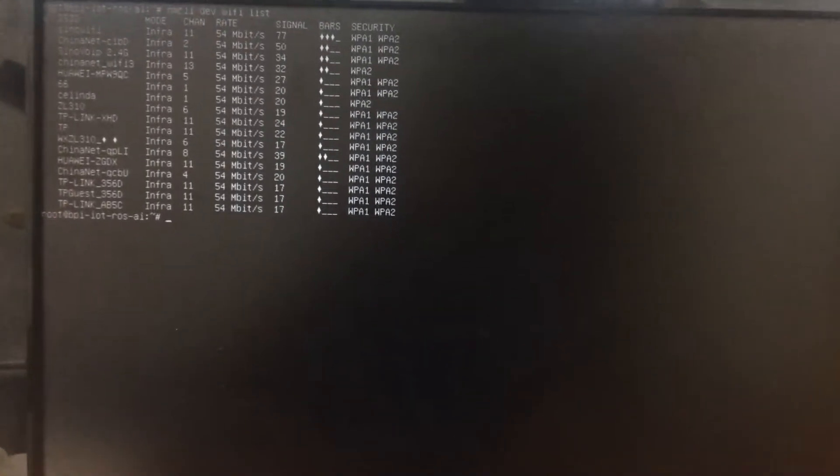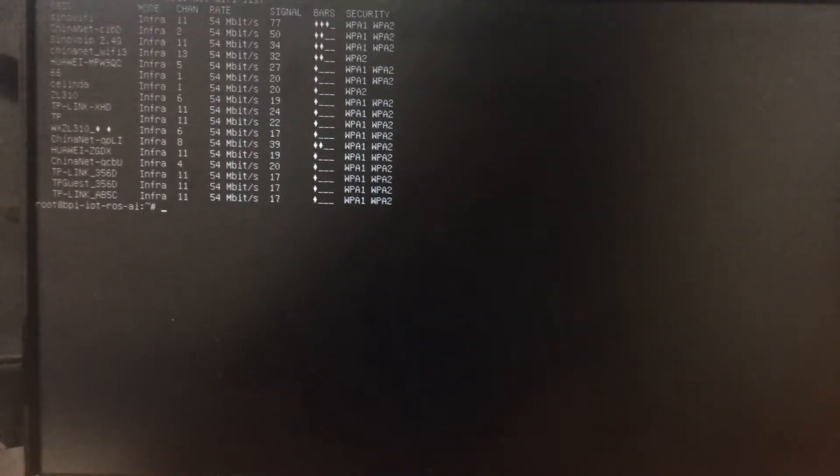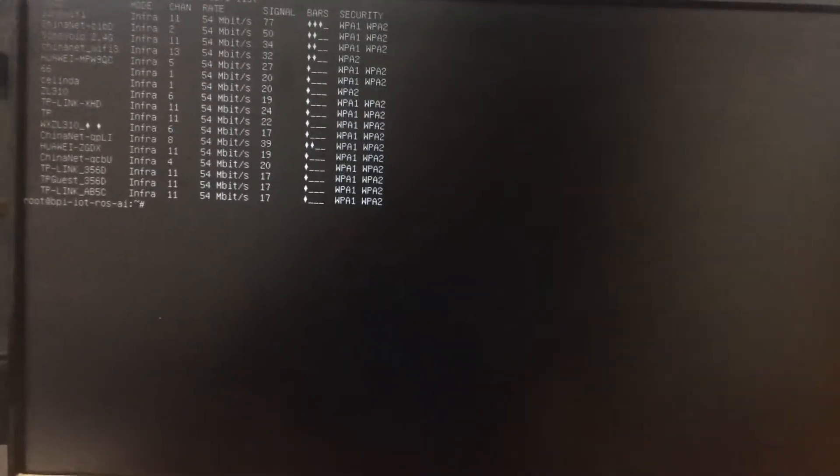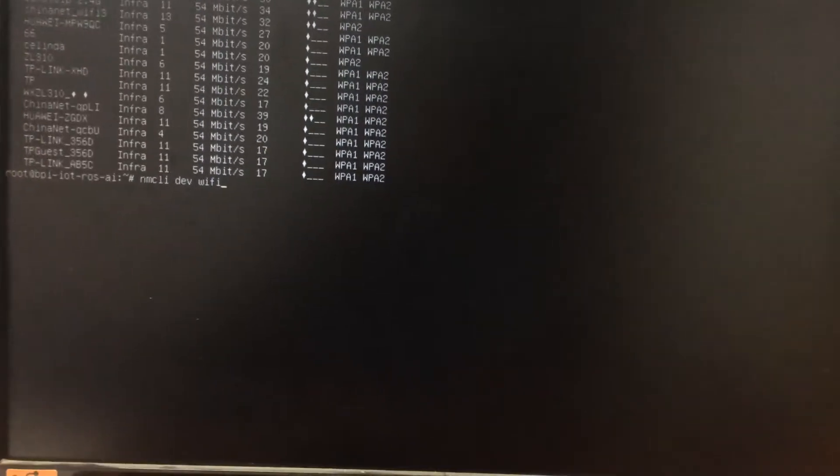This will show all the SSIDs. Now select the SSID you want and connect to it using the following command. In my case, I want to connect to SINNO Wi-Fi.